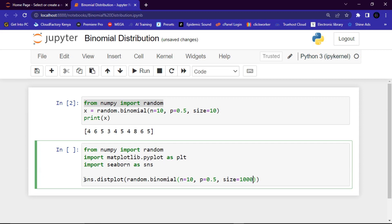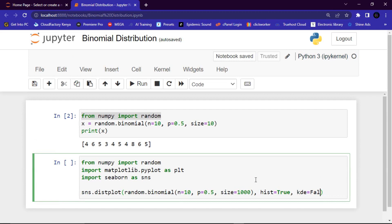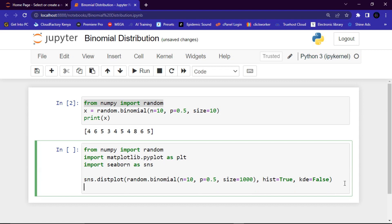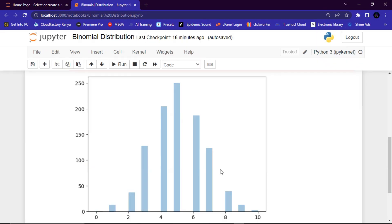The size of the returned array I'll give 1000. I'll also add the hist parameter and give it True, and then the kde parameter I'll give False. Remember, True and False are boolean built-in keywords in Python. Finally, to view the graph we use plt.show(). Let's run the code.